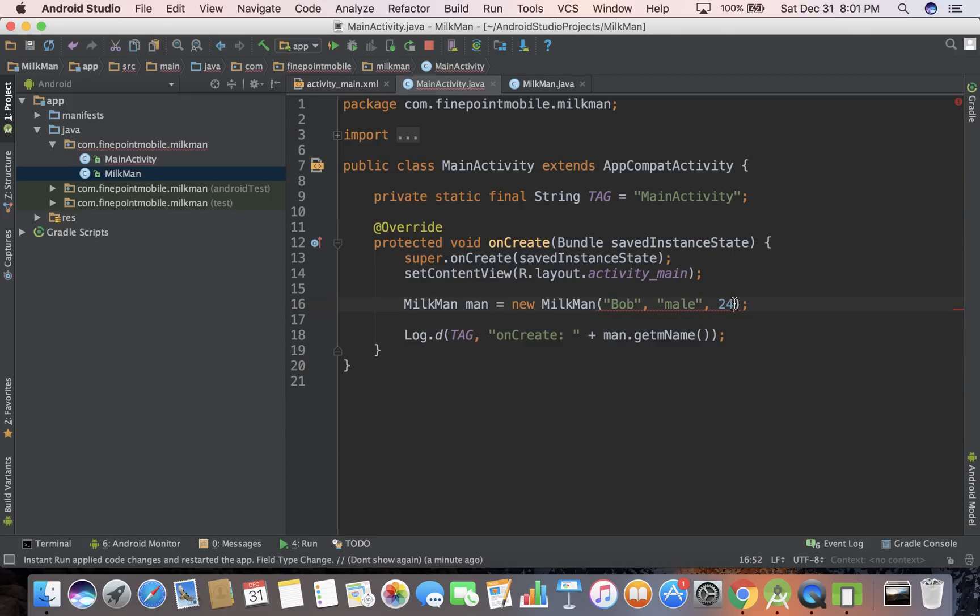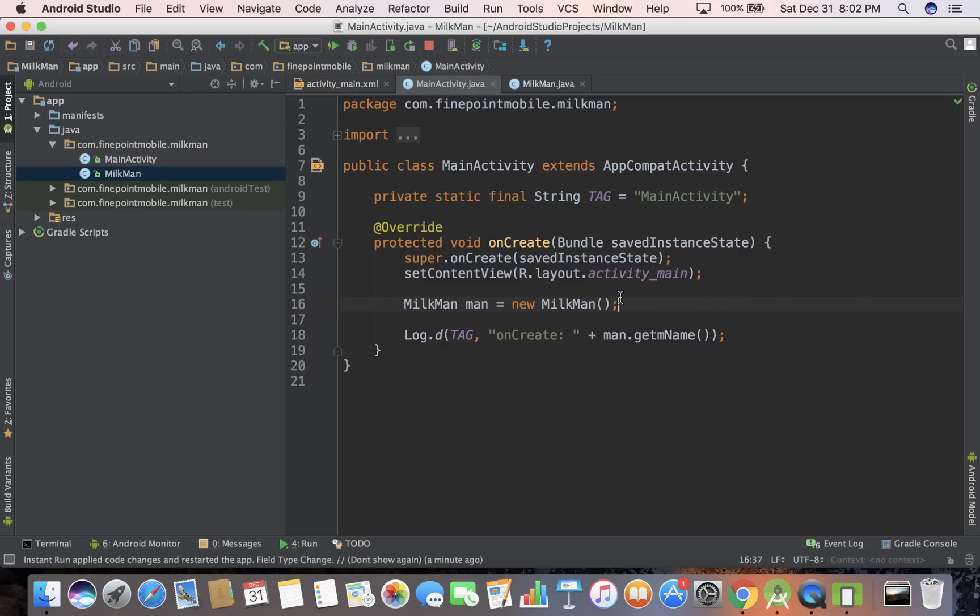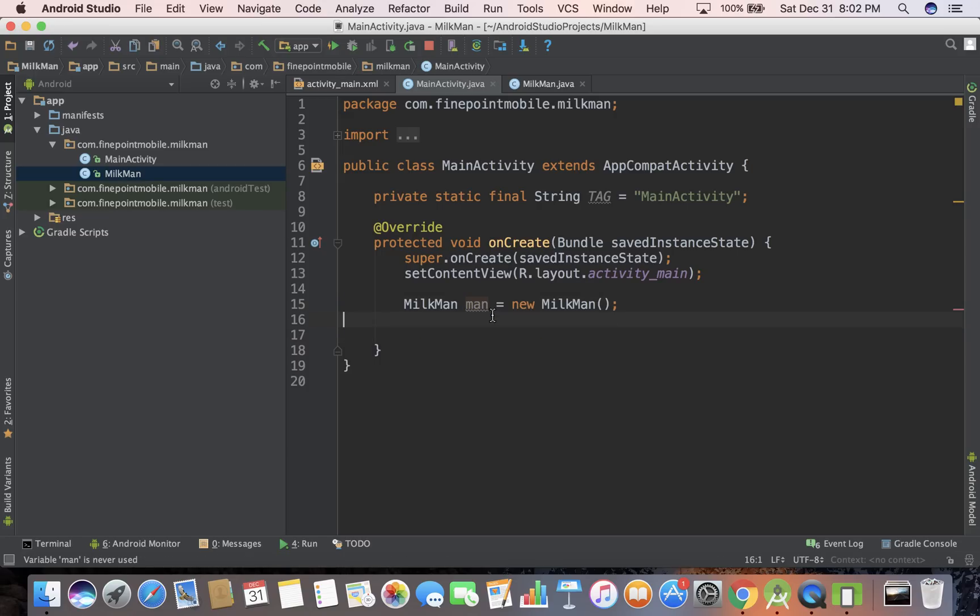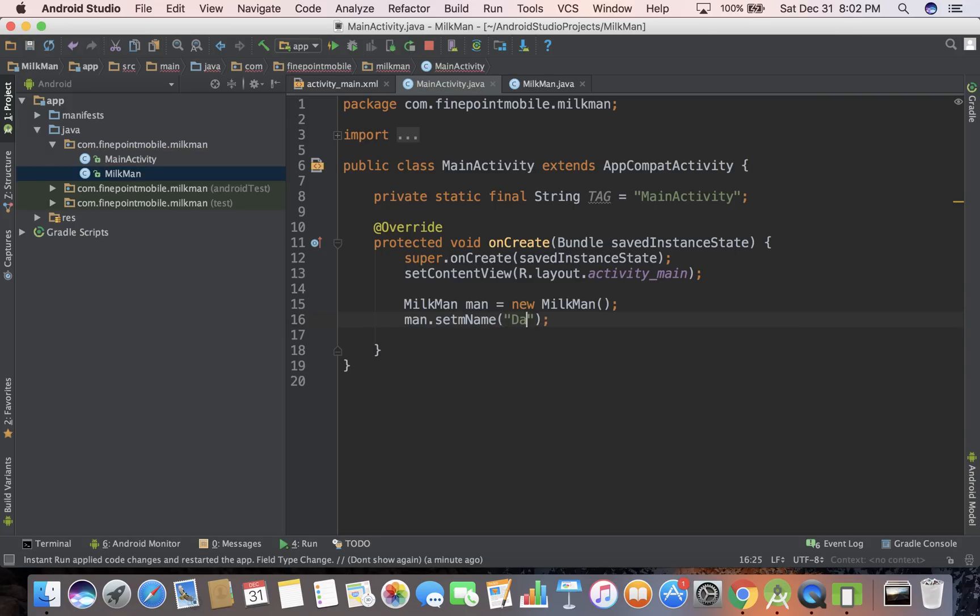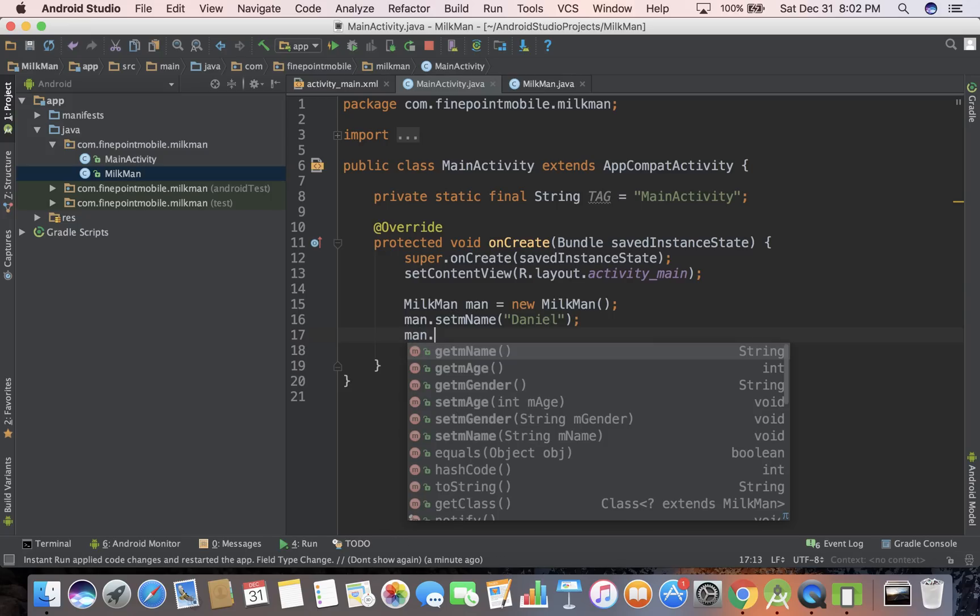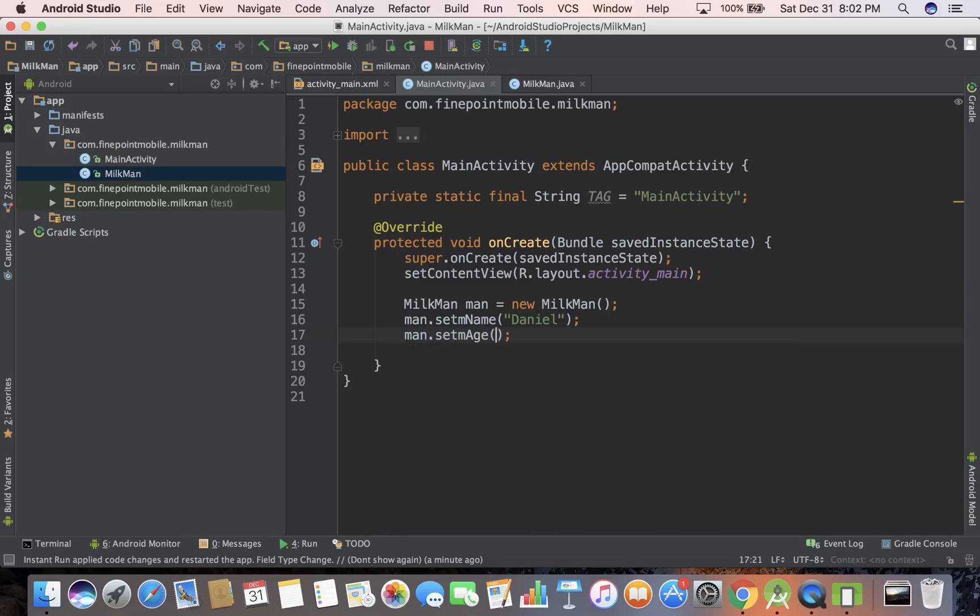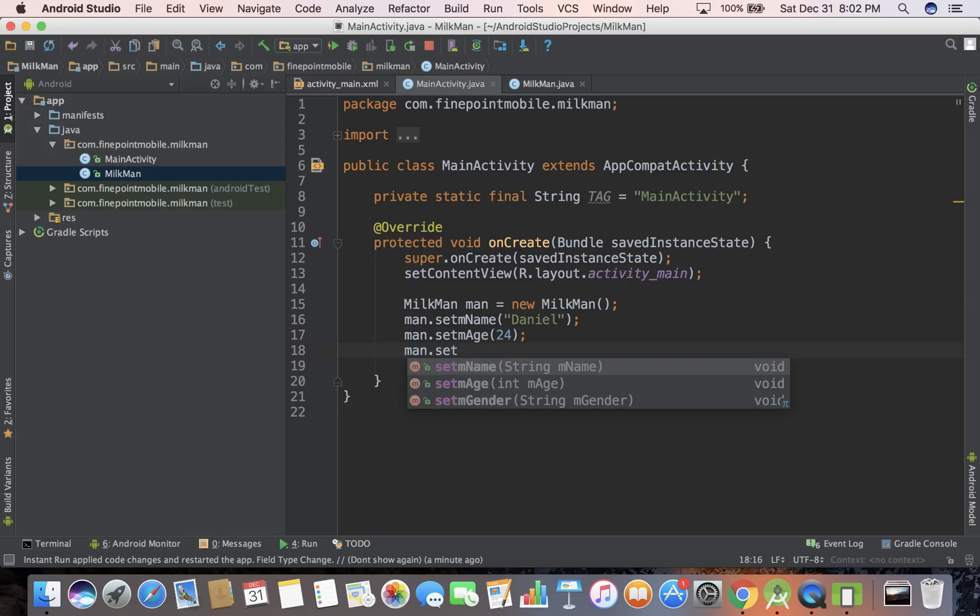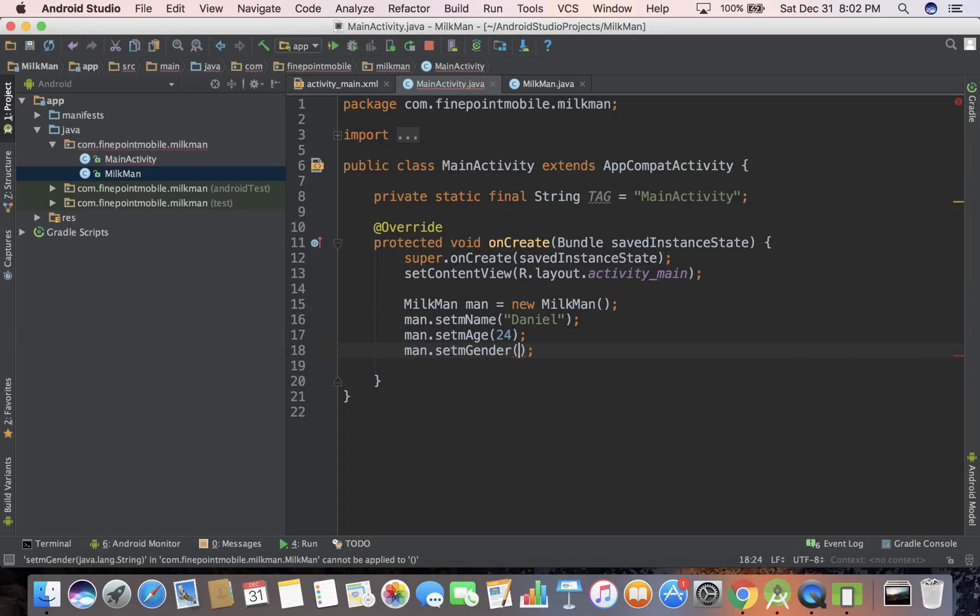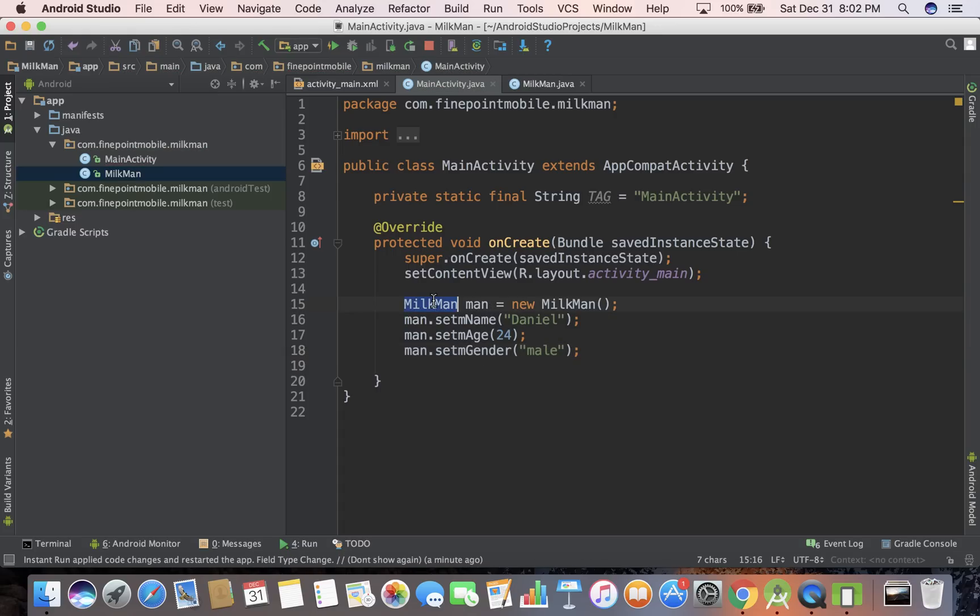Then to set it, what we do, our variable is named man right now. So we'll do man dot, and then you can see we can get name or we can set it. So let's do set name. Then the same thing, man dot set age, 24, man dot set gender. So this is our Milkman object. I'm trying to make this as least confusing as possible. I'm just trying to make this a simple little example so you can follow along. I know it took me a long time to get the concept of this. It took me a while to figure out what is an object and how does it all work.